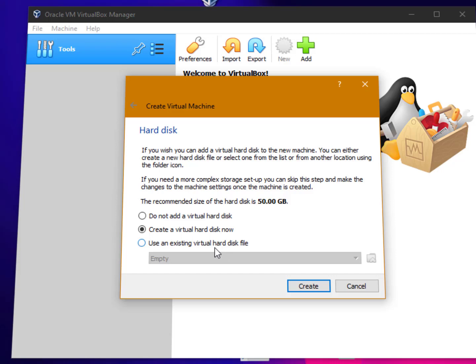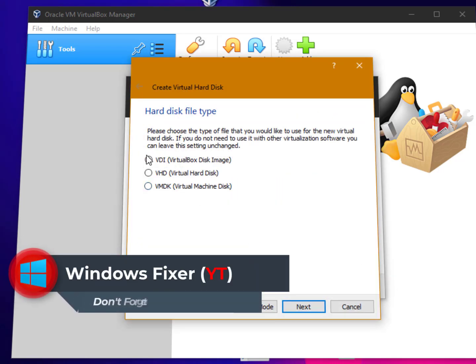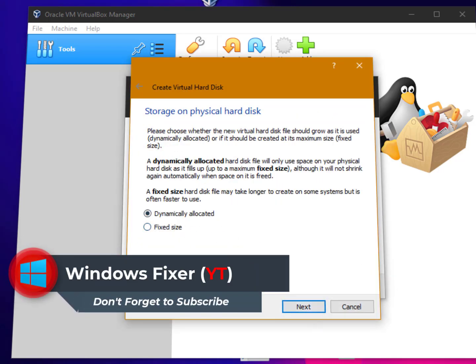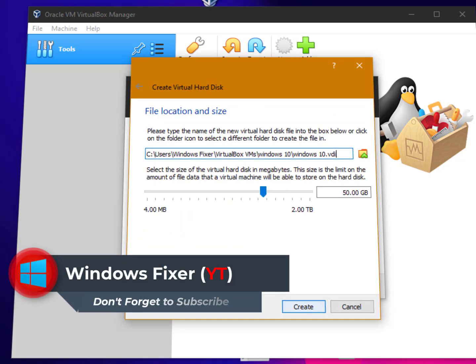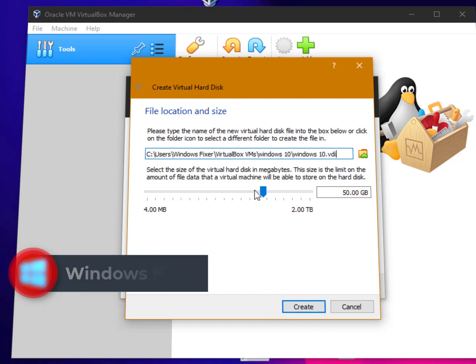You can use an existing virtual hard disk file or do not add one, so just by default go with create and VDI. Then click on next. Dynamically allocated is the best, so click on next. Now here you need to choose the hard disk space.